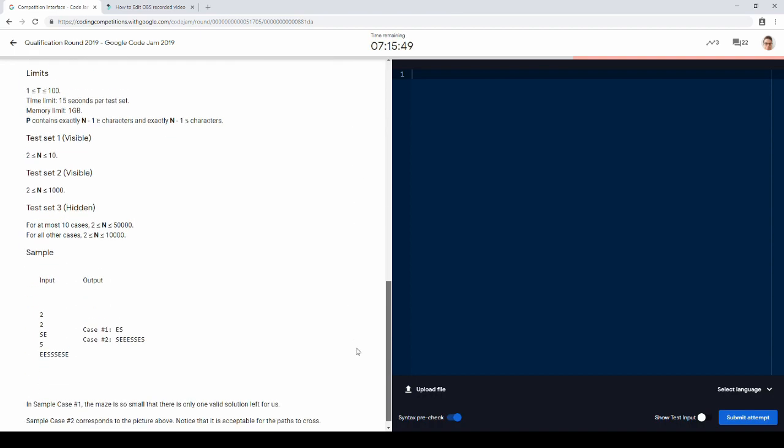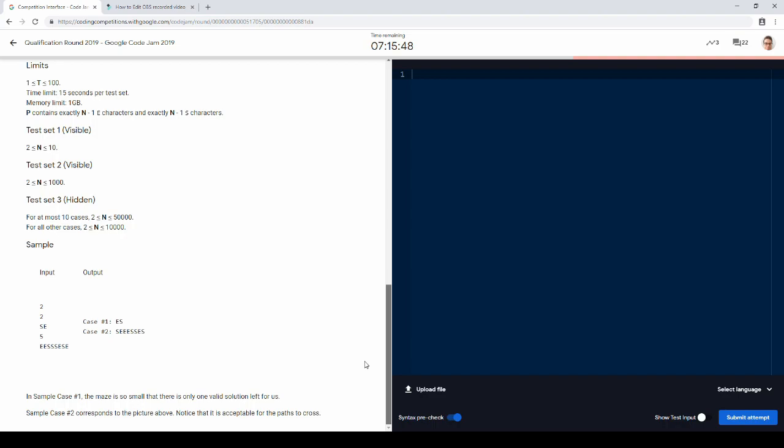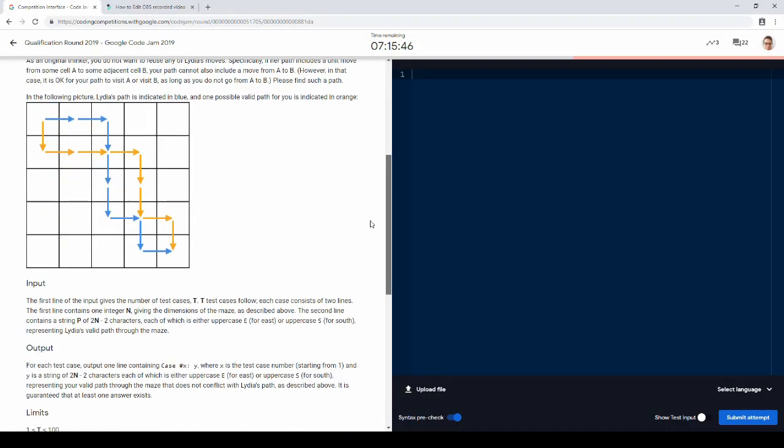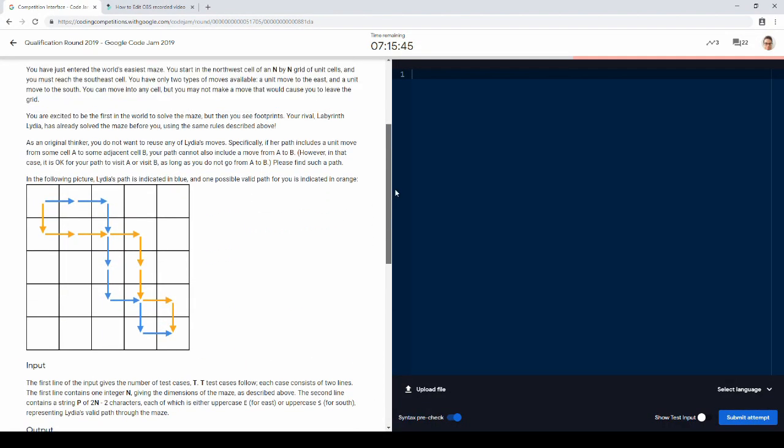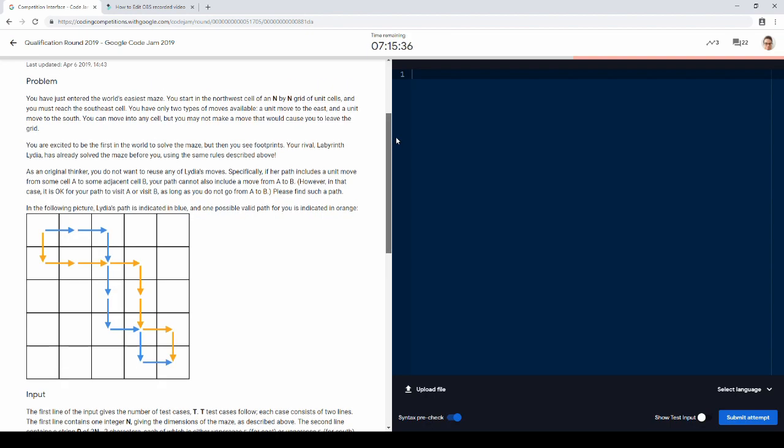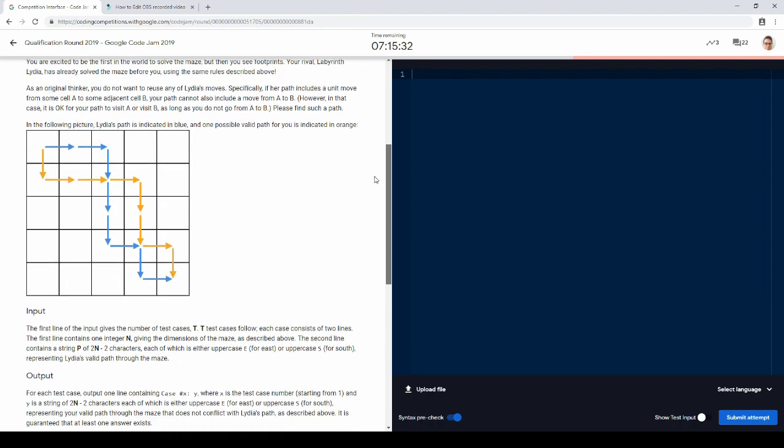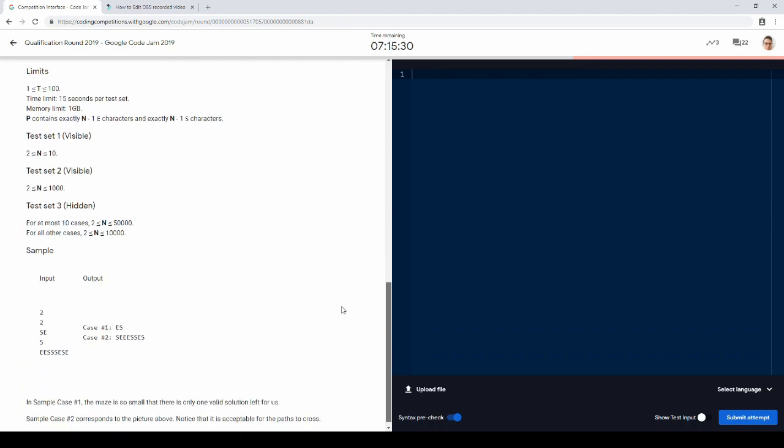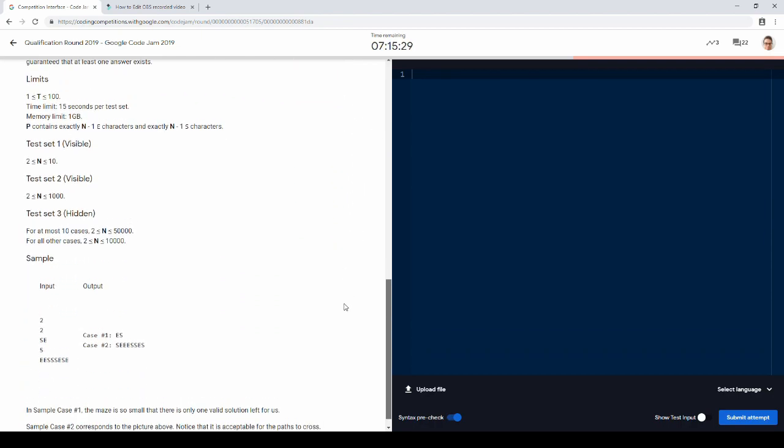Let's see. We just want at least one path that doesn't conflict. Fine. And what does conflict mean? It means we don't want to make the same move. That's fine, because from every square we always have two moves: down and east. So we just need to make the other move.